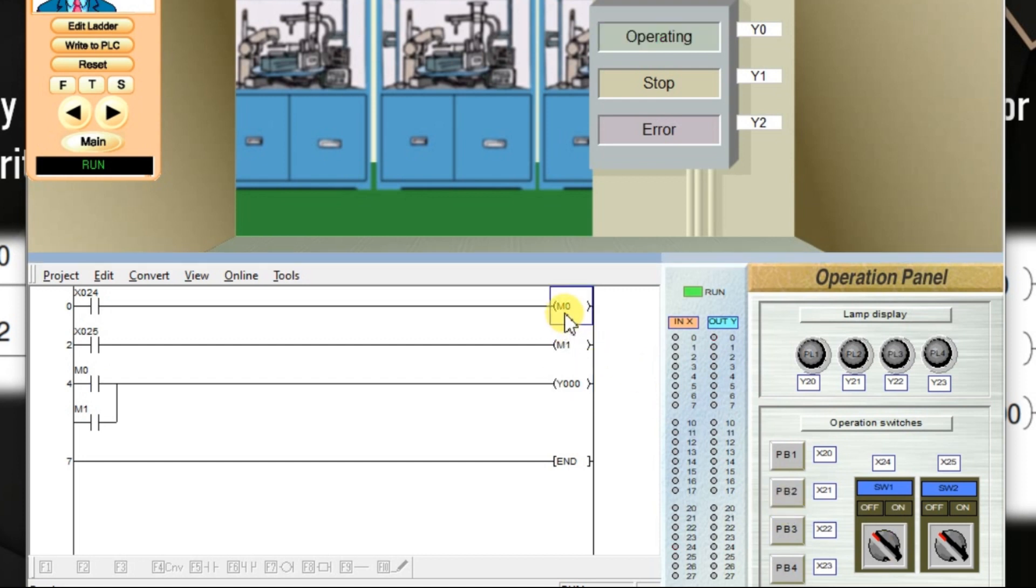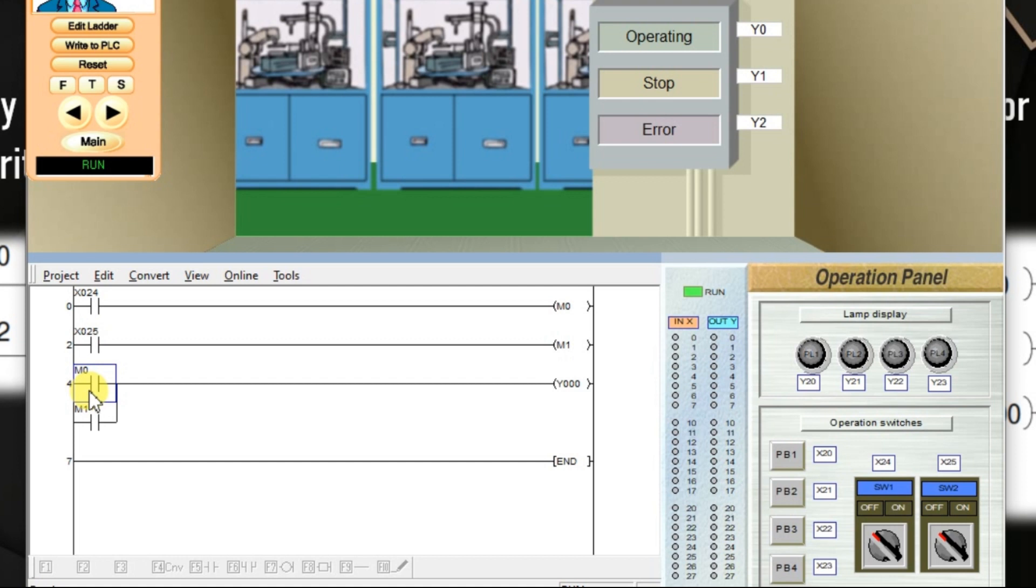So, M0 is off. M0 is off. Output is off. We can also use the M0 status with NC content. Click edit ladder.